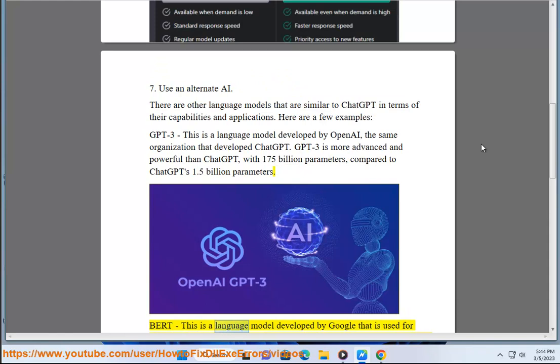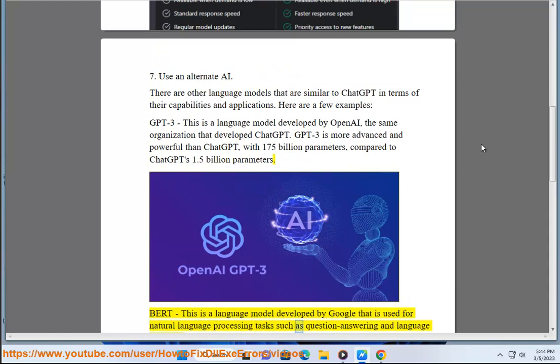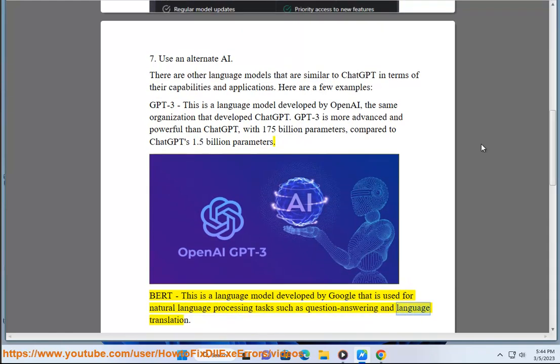BERT - This is a language model developed by Google that is used for natural language processing tasks such as question answering and language translation.